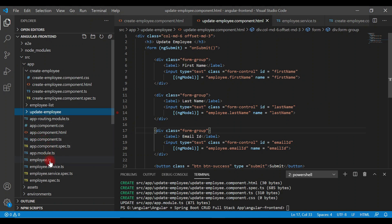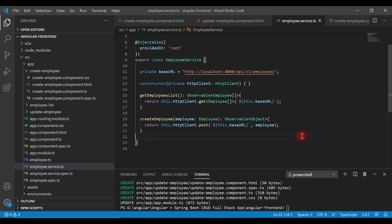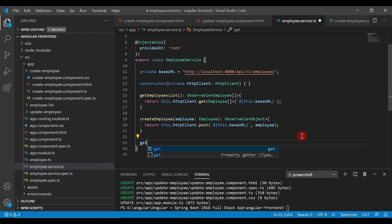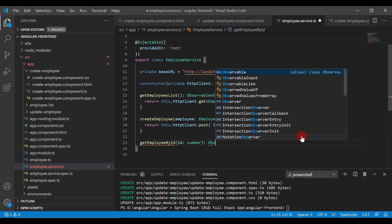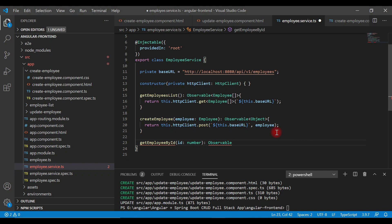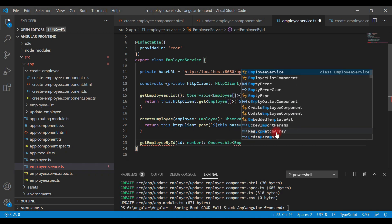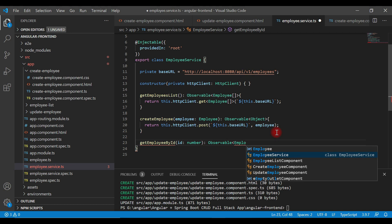Let's open employee service — here we're going to write REST client code which will make a get employee by ID REST API call. Let's give the method a name like getEmployeeById, and we need to pass an id parameter of type number, followed by the return type Observable. This REST API returns an employee object, so let's pass the Employee model as the type to the Observable class.